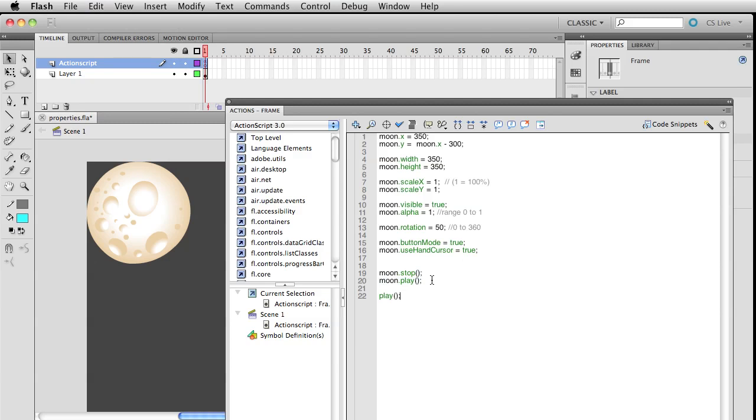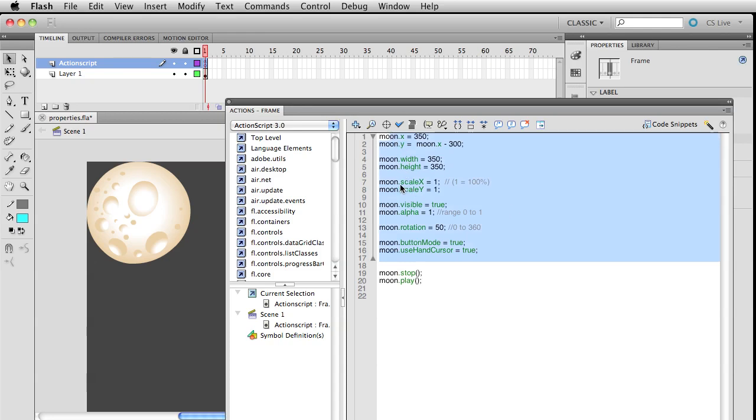If you're dealing with the main timeline, you just don't put any sort of instance name in front of it. Your main timeline doesn't have the same properties like x, y, width, and rotation, but there's definitely cases like stop and play that apply to both a movie clip and your main timeline.